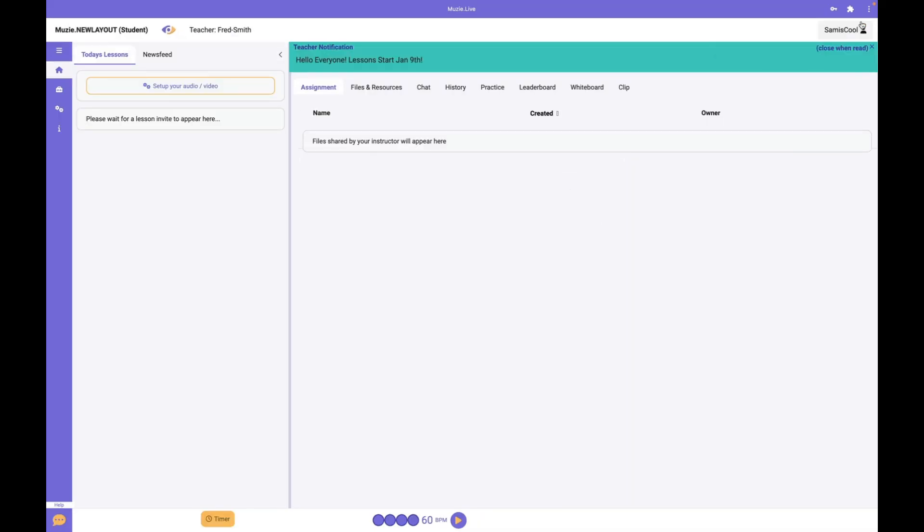From here, you'll have access to all the resources shared by your teacher, any announcements they make, and you can access lessons and materials right from this dashboard.